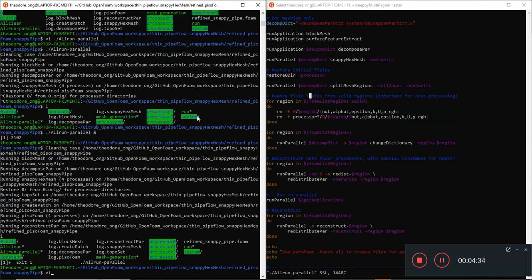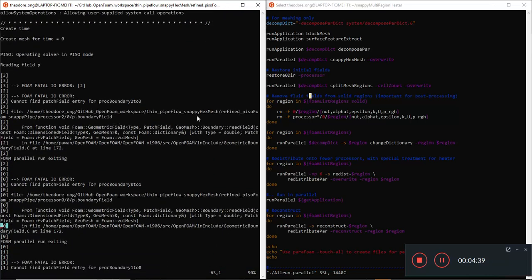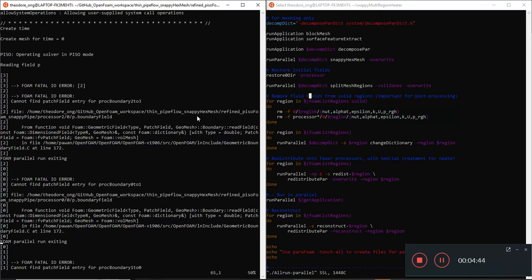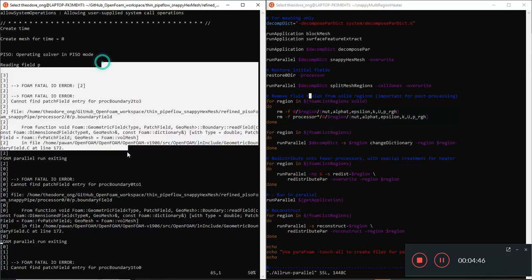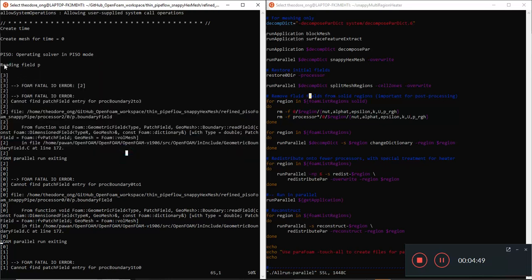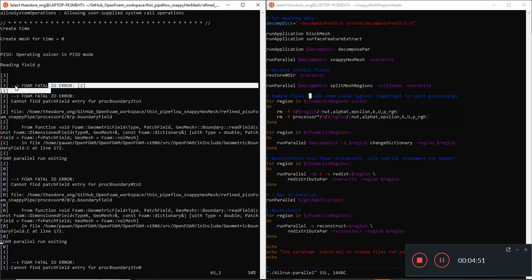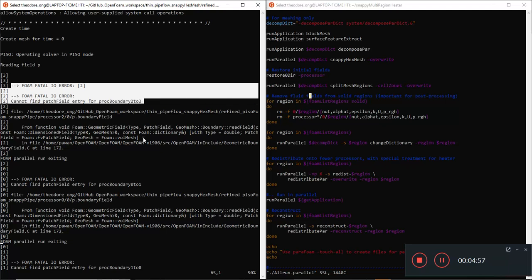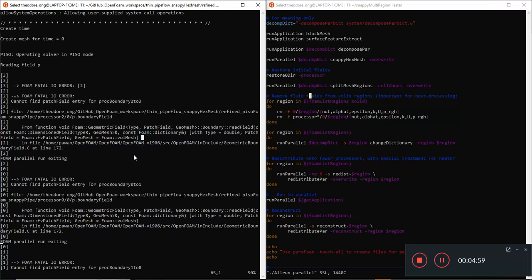Apparently there was another bug. Looking at the snappyHexMesh log separately, we find another error: it shows field `p` with a foam fatal error number two - cannot find patch field. It looks like we need to run something else as well, called splitMeshRegions.